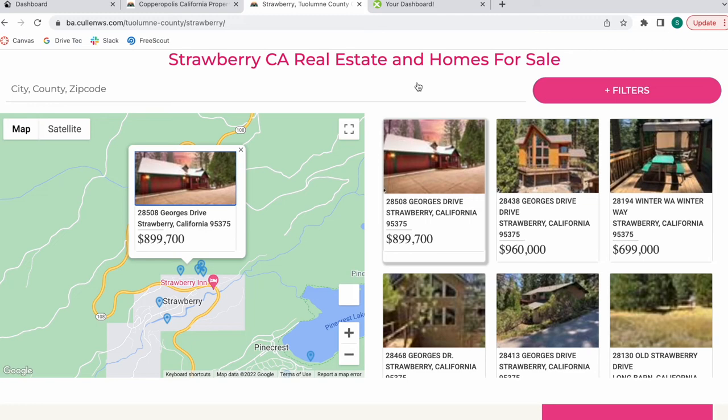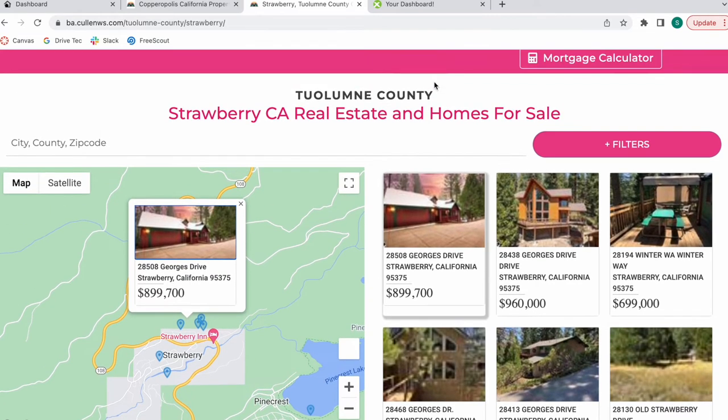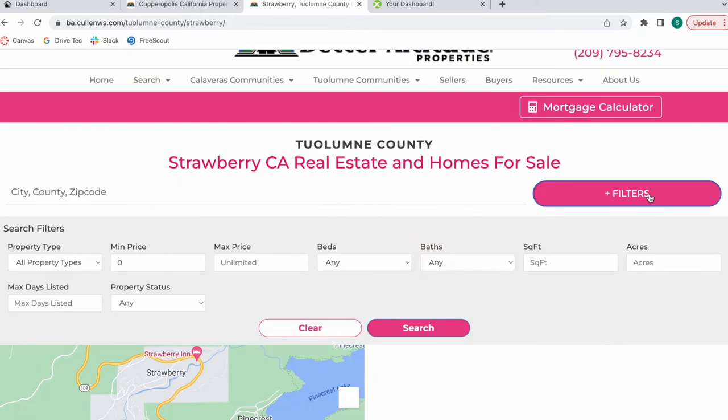Let's go to Strawberry. In this case, it takes you directly to the Strawberry homes for sale. These are the filters that are available.